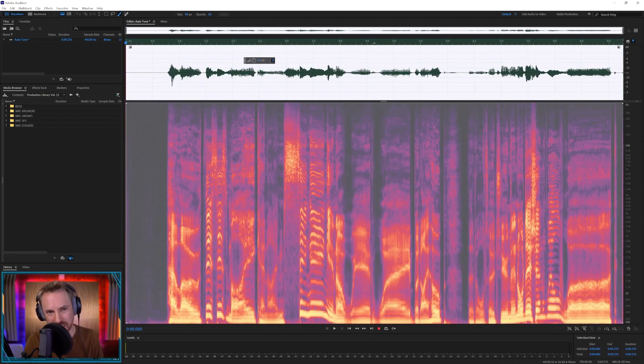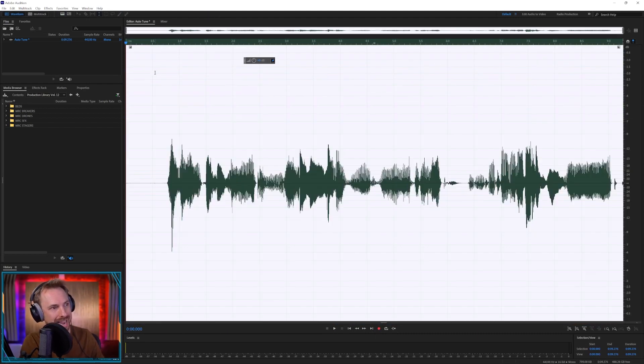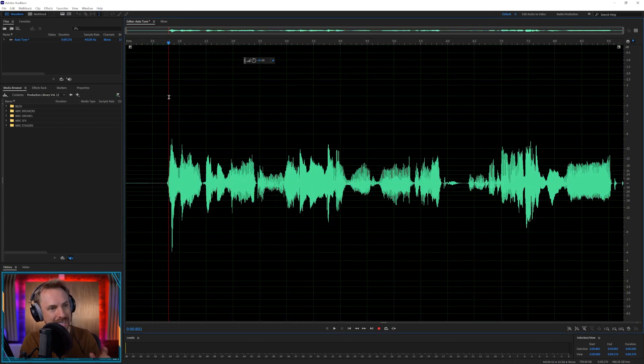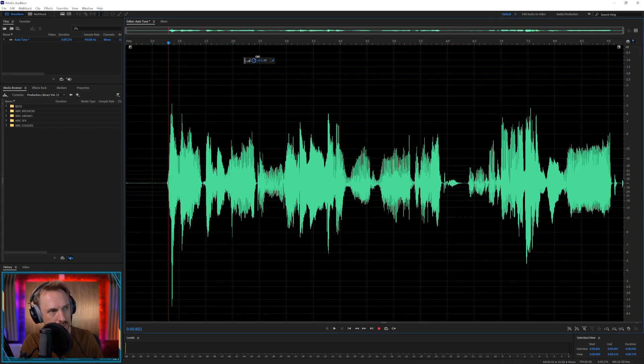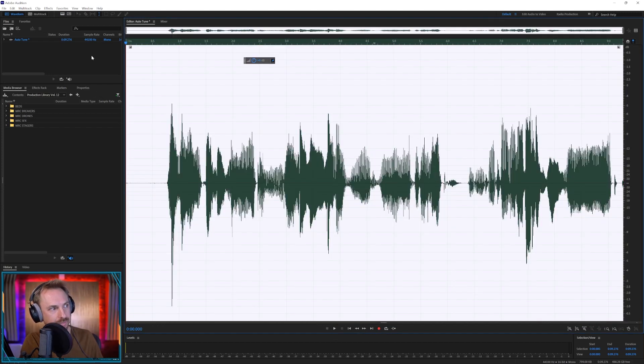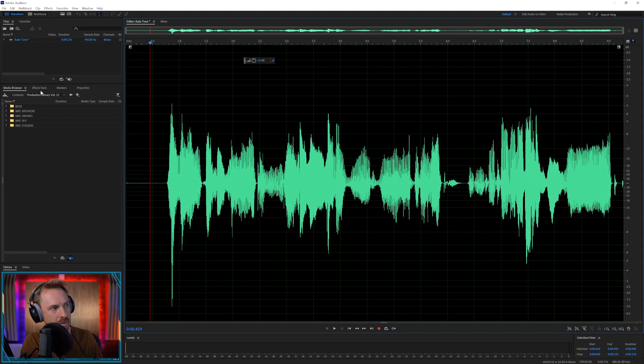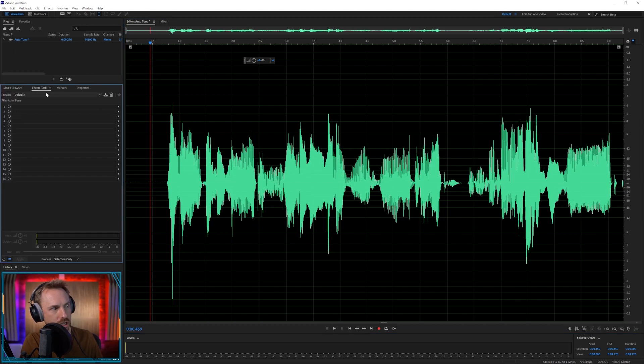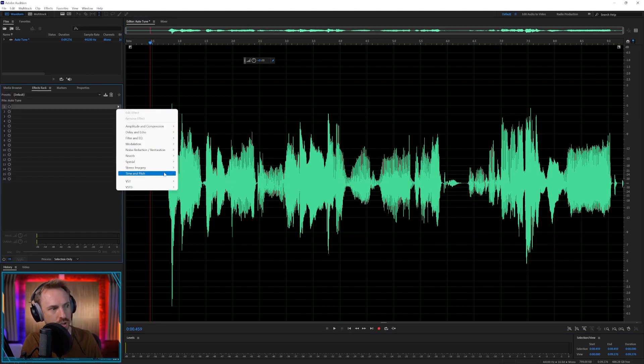Okay, obviously I can't sing, as you can probably tell, but what I can do is take this. I'm going to turn the volume up using my heads-up display there, and then I'm going to go into my effects rack and in the first slot I'm going to go to time and pitch.